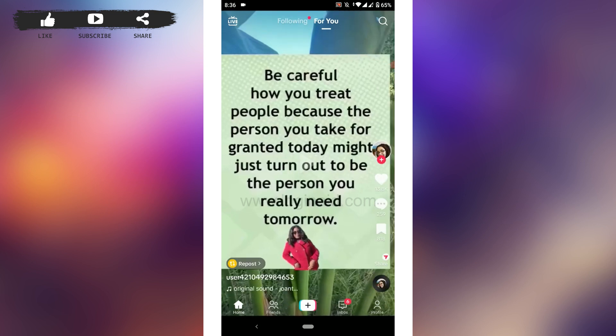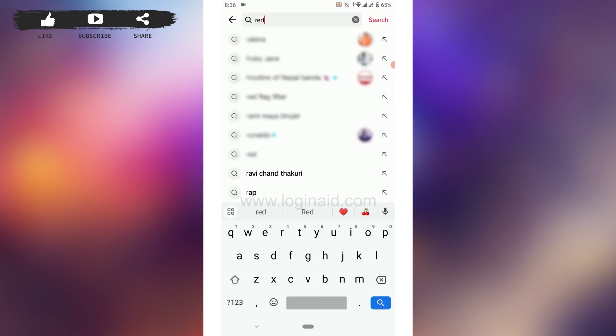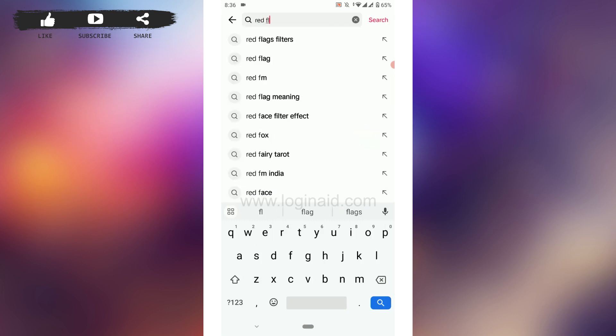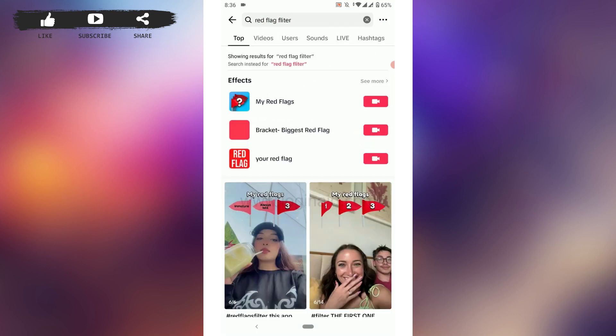What you need to do is tap on the search icon on the top right. Tap that, and then type in 'red flag filter' and tap search. This will show you the filter search results — you can see all these search effects right here.